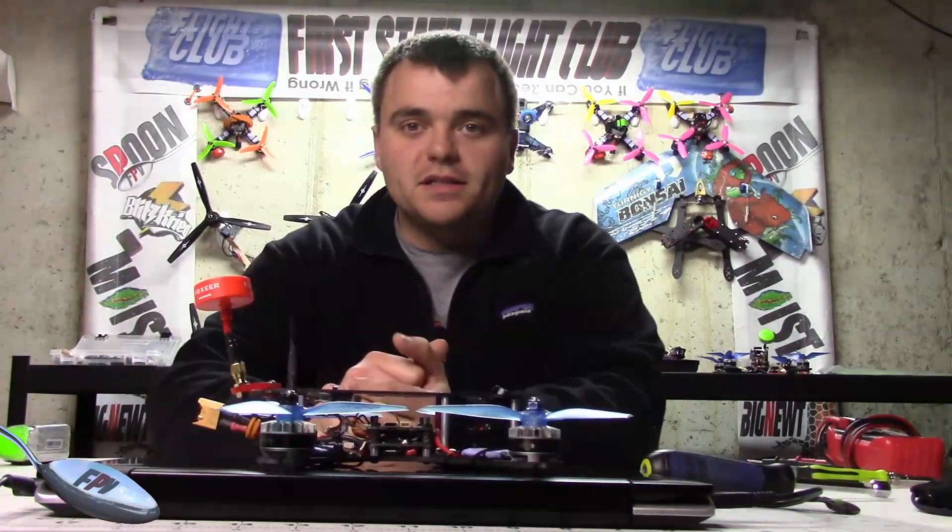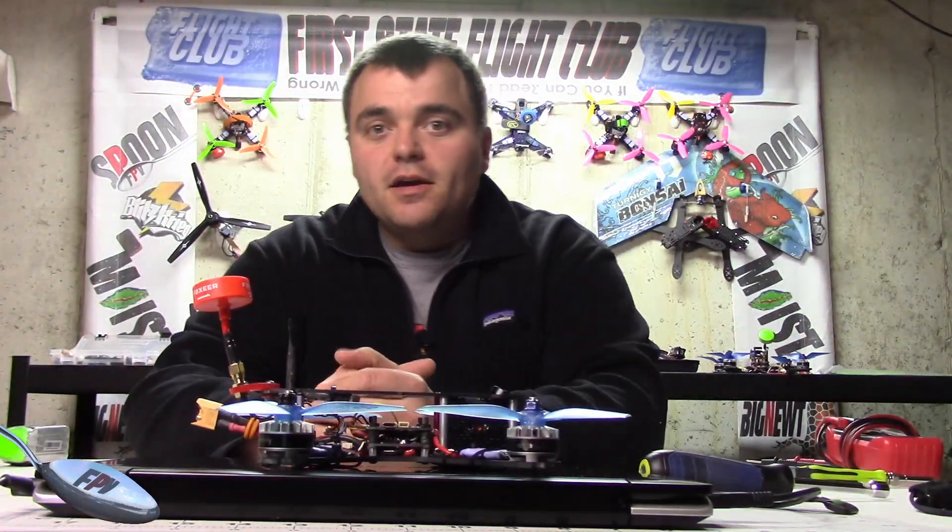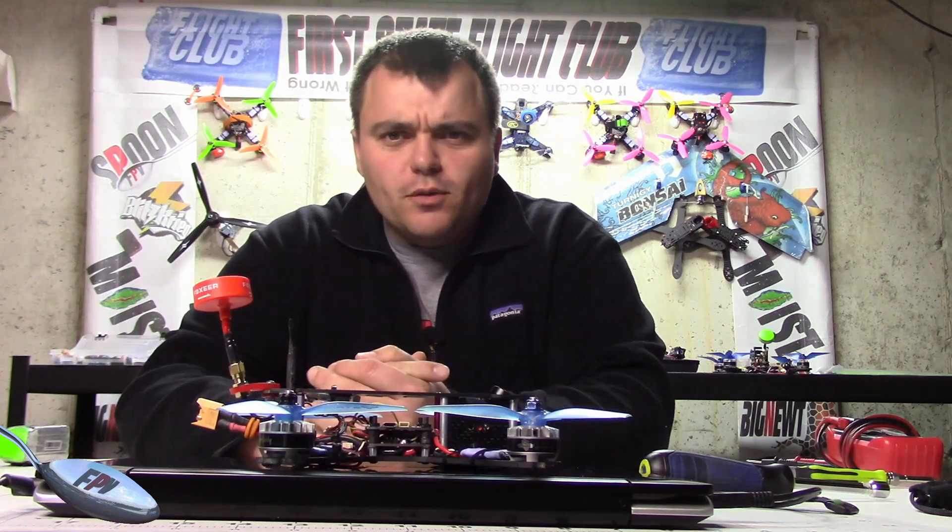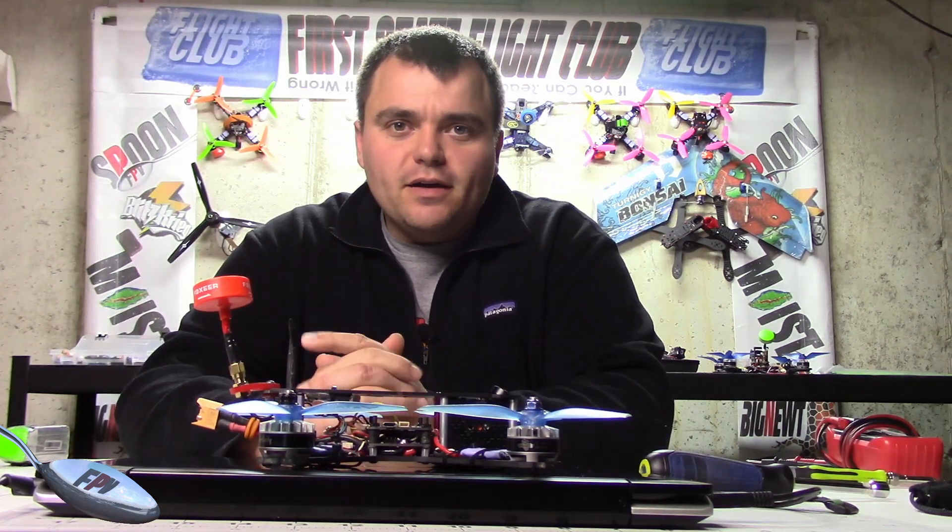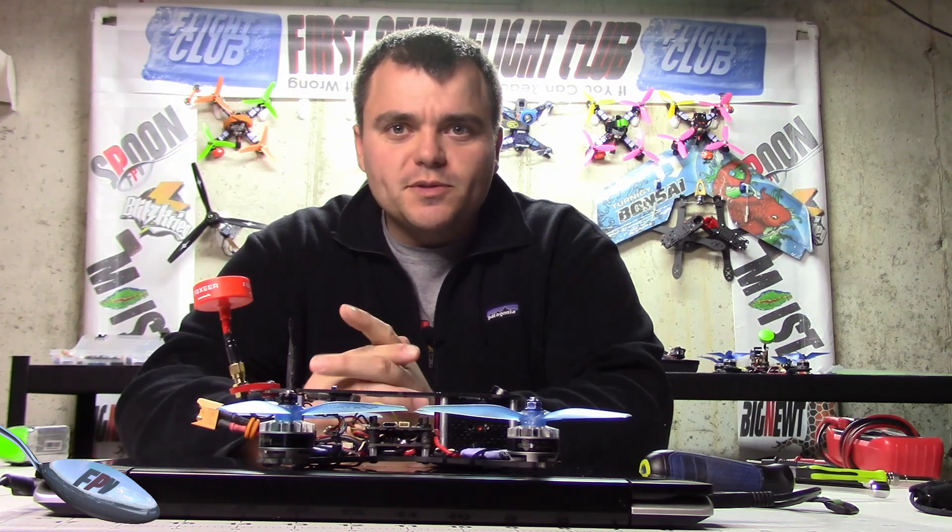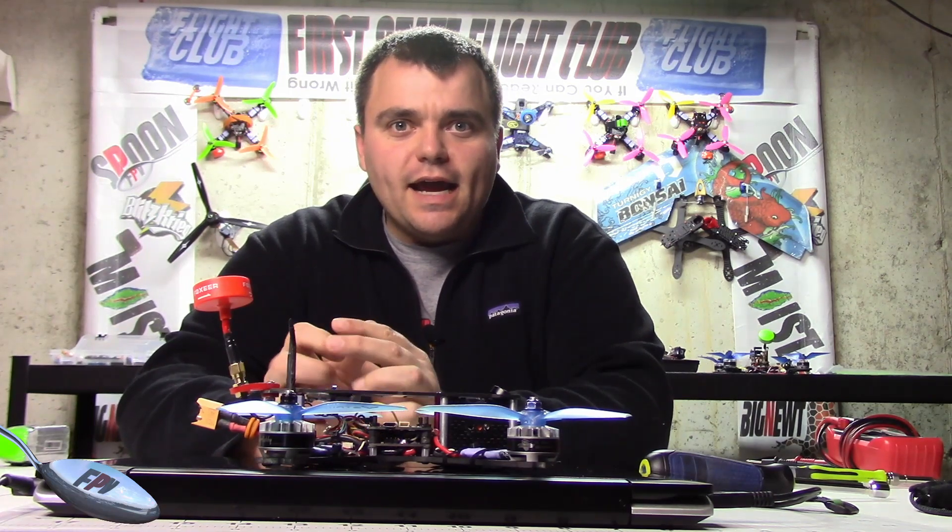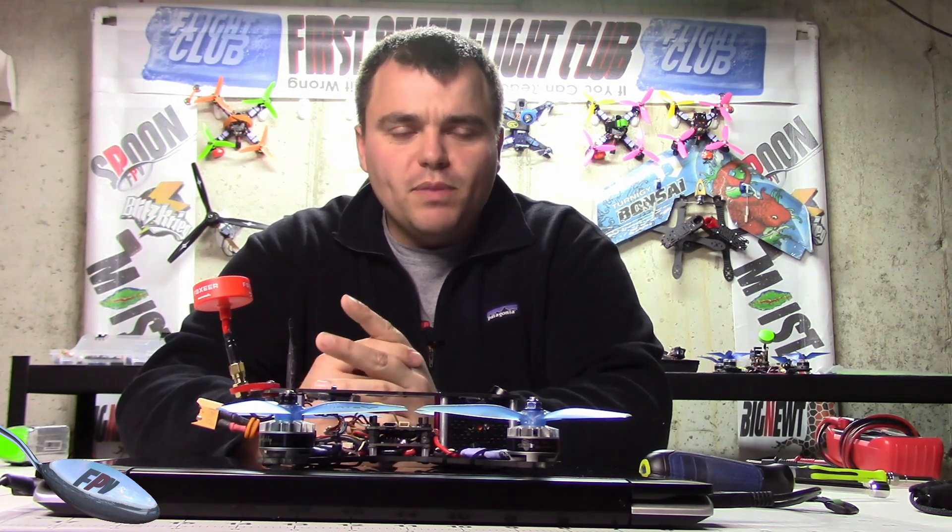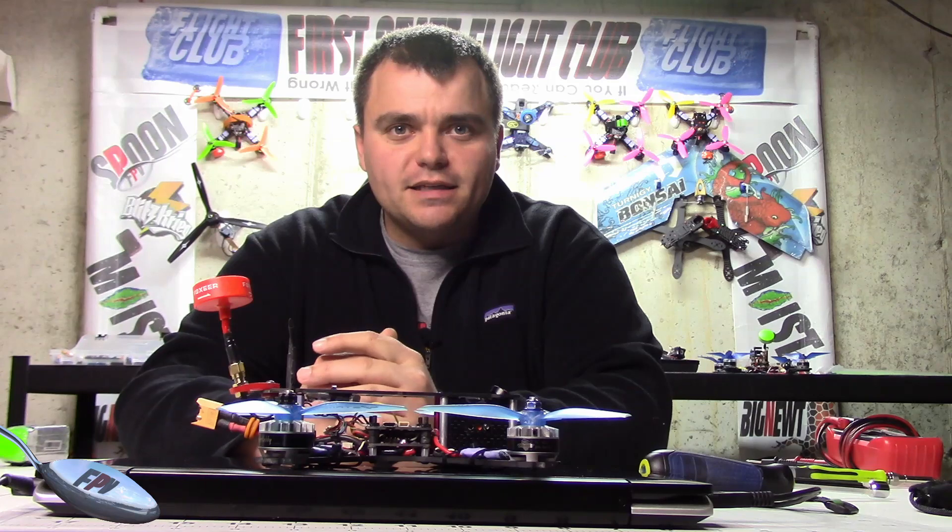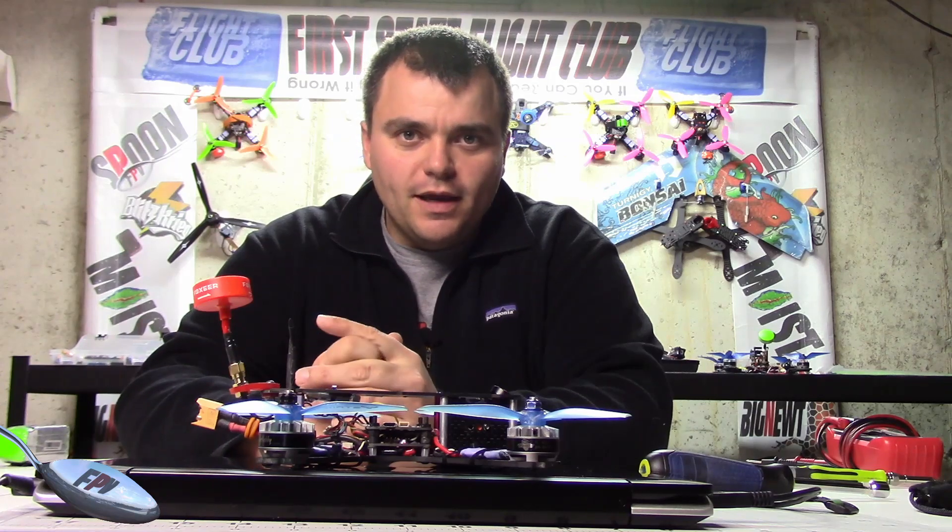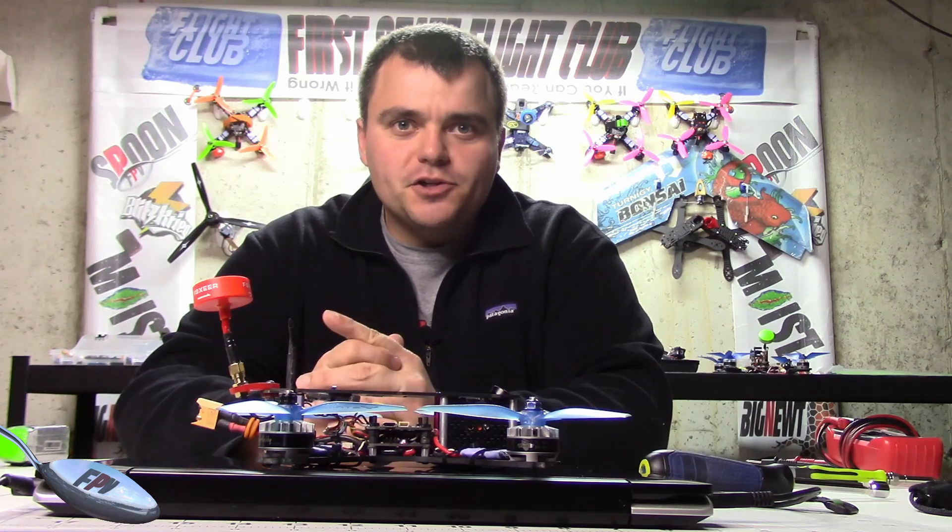Hey everyone, welcome back to Spoon FPV. So in my original how to flash D-shot video, I talked about the MotoLab Cyclone board specifically and how pin remapping was required for that to make it work, and today I'm going to show you how to do that on the MotoLab Cyclone, but it's going to be applicable to any board.